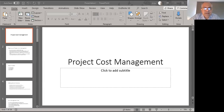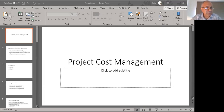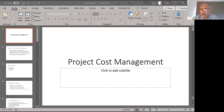Welcome — this lecture is about project cost management and is an extension of our previous lecture on project budgeting. We're going to look at some additional concern areas for determining the cost of the project, and we'll also look at something called Earned Value Management (EVM) technique, covering how it functions and doing some exercises using that technique.